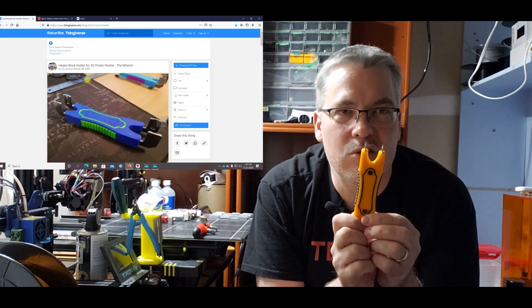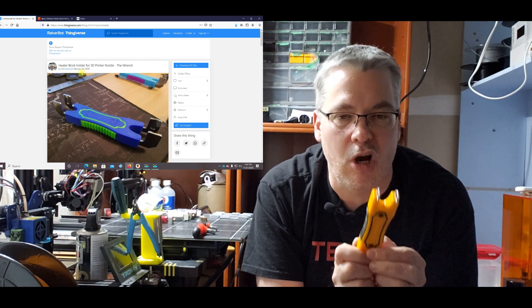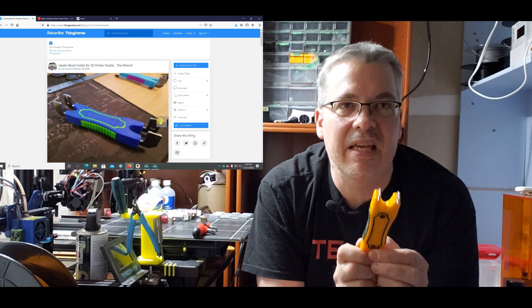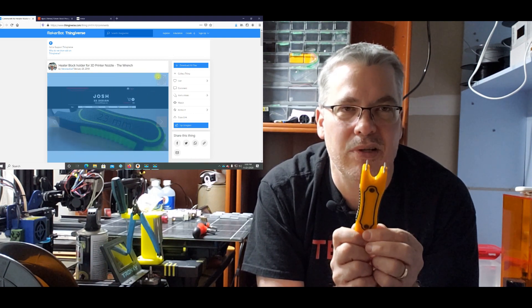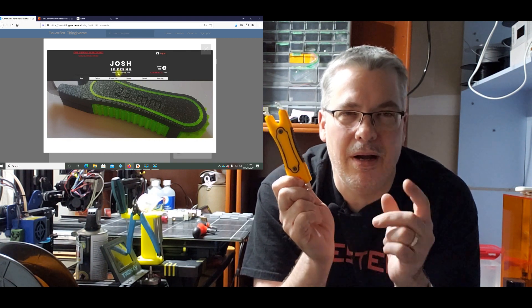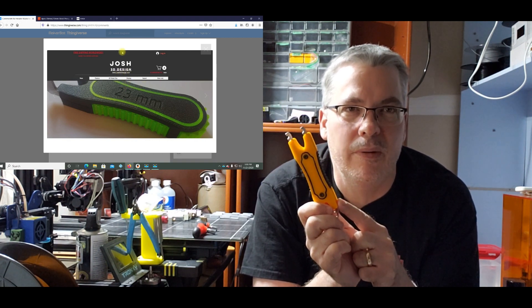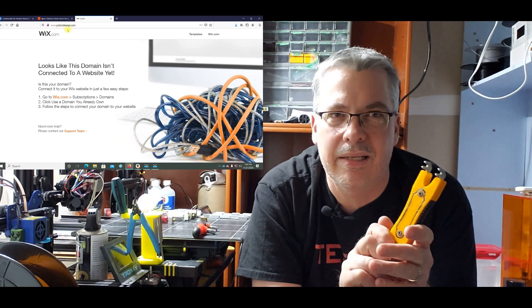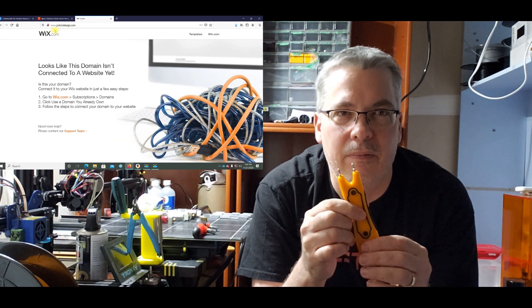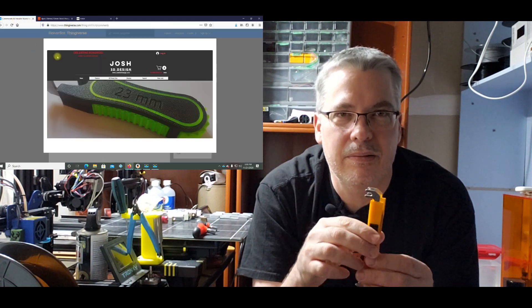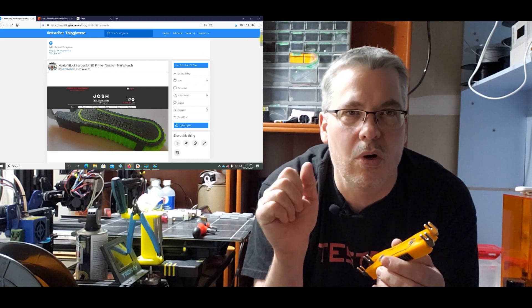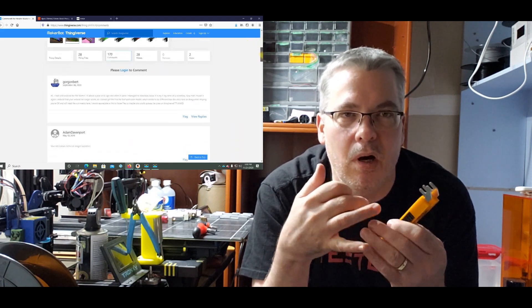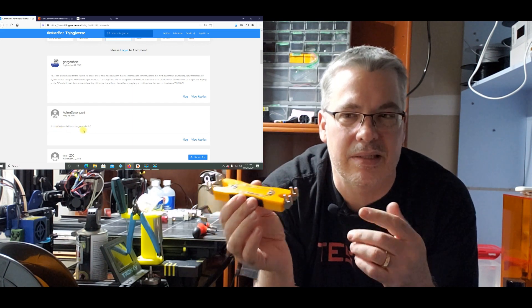So this tool was actually created by a gentleman named Josh. He goes by Aeronautical on Thingiverse and he posted this. Actually, I remember seeing something about this particular tool in the Prusa MK3 forums a while back, and it was this gentleman who hated changing his nozzle because he had to use pliers to hold the heat block and you get marring and damage to it, so he actually invented this.